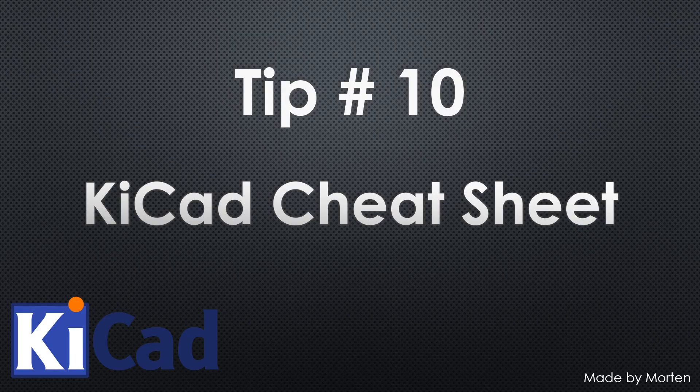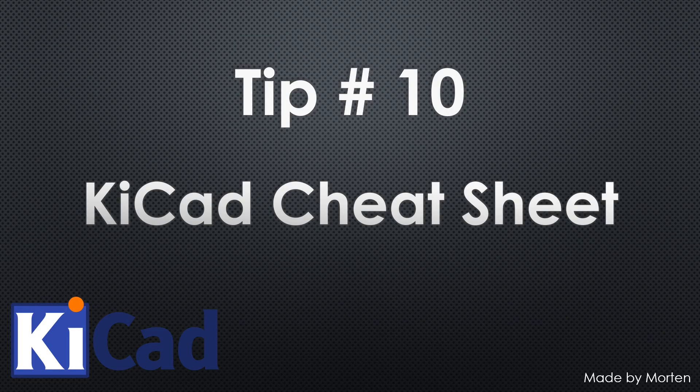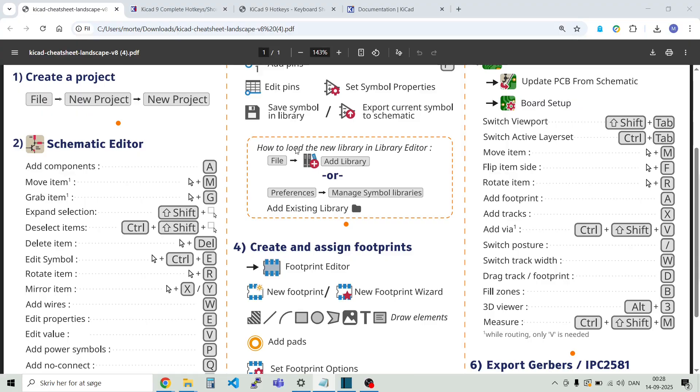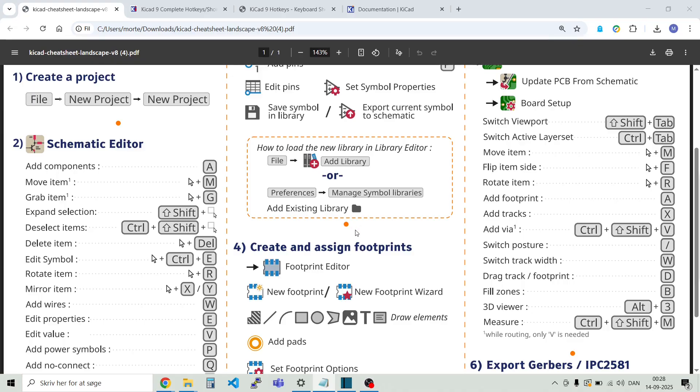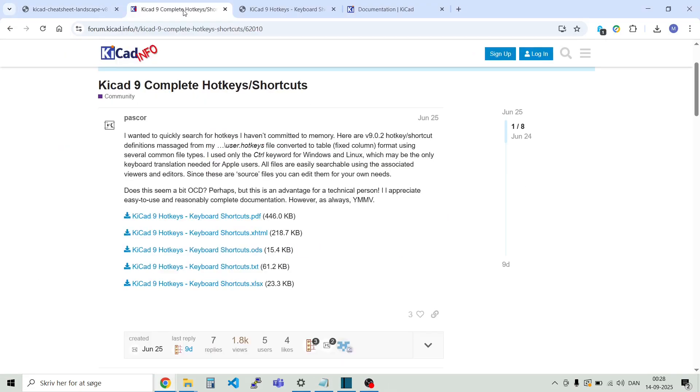Tip number 10. KiCad cheat sheet in the video description down below. You can find a link to this. KiCad cheat sheet. It's a very good thing having around when making a new design. And try and force yourself to use the hotkeys. They are really helpful. You see the hotkeys here. And what they do over here. In this link you will find a complete list of hotkeys.